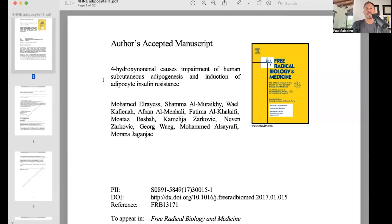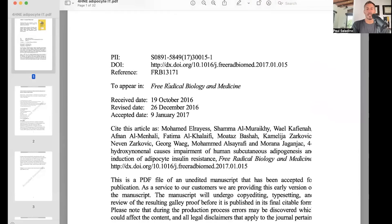Basically what they're saying is that HNE causes impaired adipogenesis. HNE does not allow the fat cells to divide. That leads to hypertrophy and broken fat cells. One more study that shows the exact same thing — its title is '4-hydroxynononal causes impairment of human subcutaneous adipogenesis and induction of adipocyte insulin resistance.' That is the beginning of insulin resistance systemically.